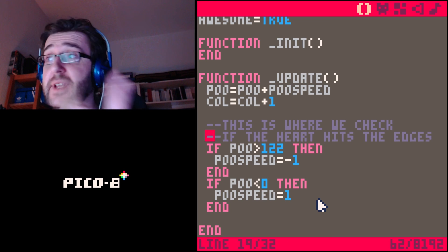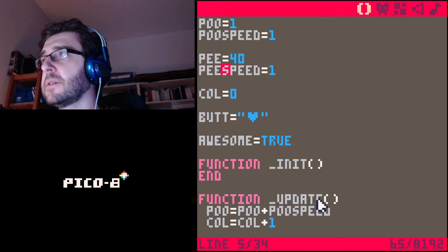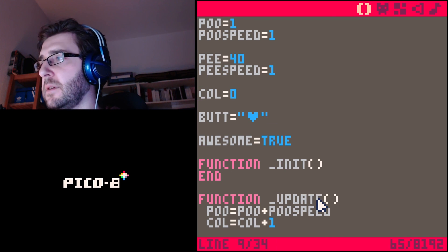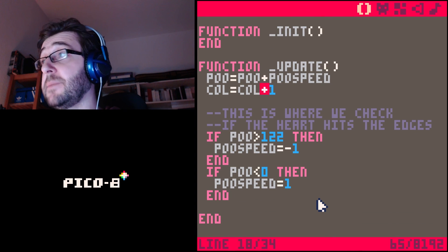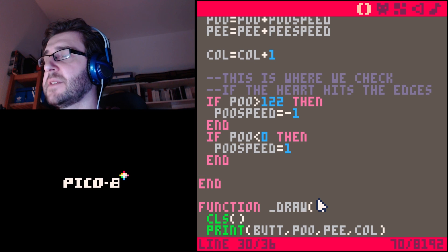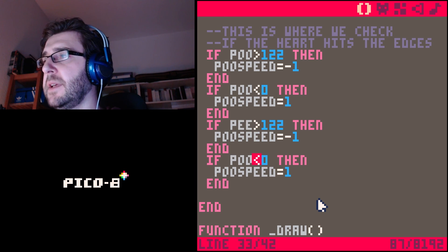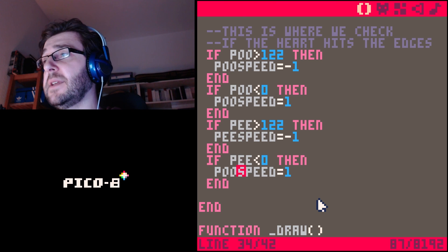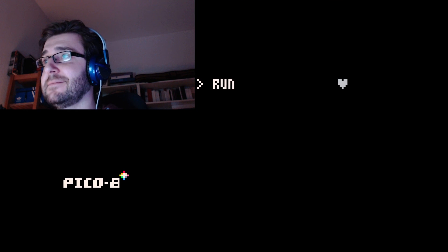Now the heart moves horizontally. Making it move vertically — and therefore diagonally — is super easy. We add another variable called 'p_speed'. Then we update: 'p equals p plus p_speed'. We copy and paste those two if statements we already have, replace 'poo' with 'p' and 'poo_speed' with 'p_speed' throughout. It's the same code, just with different variable names. And now the heart moves diagonally and bounces off all the screen walls.